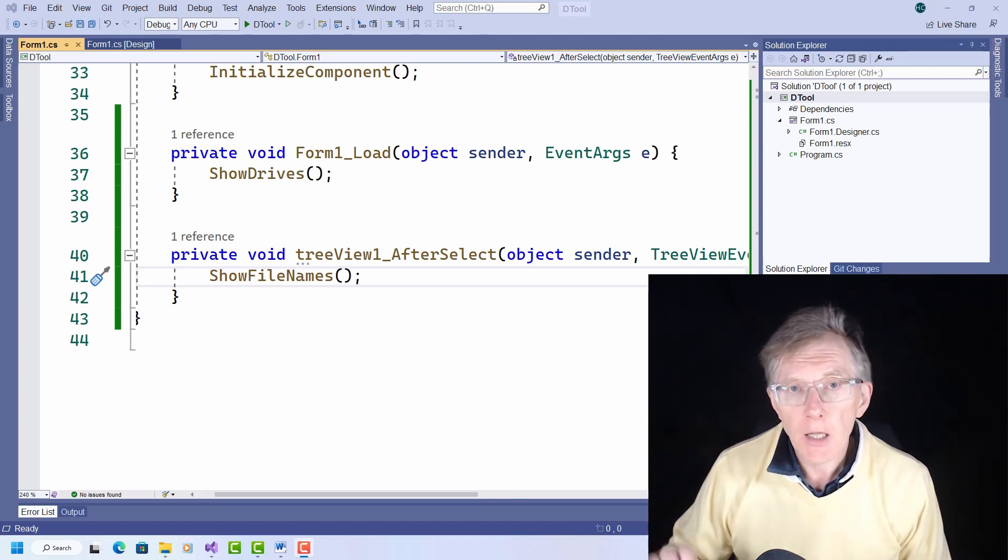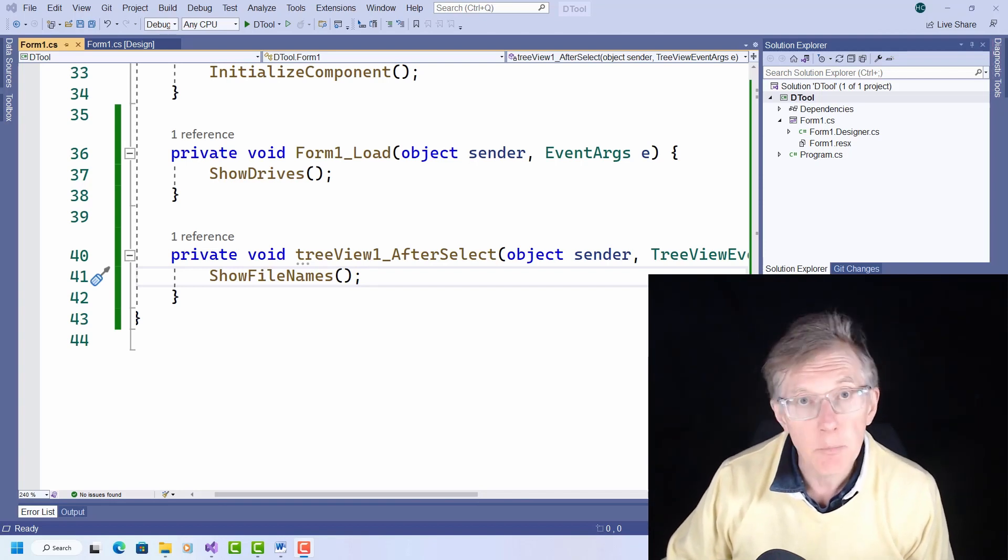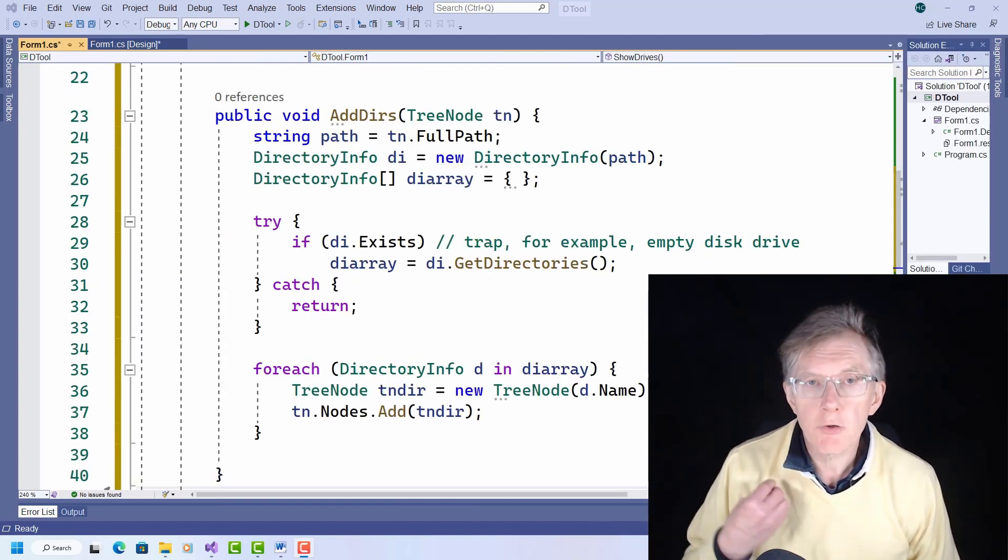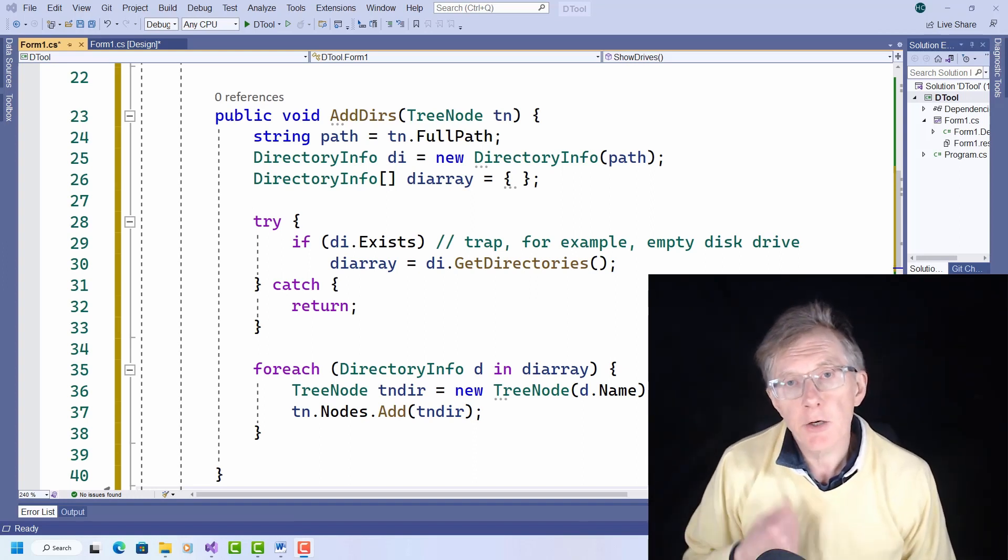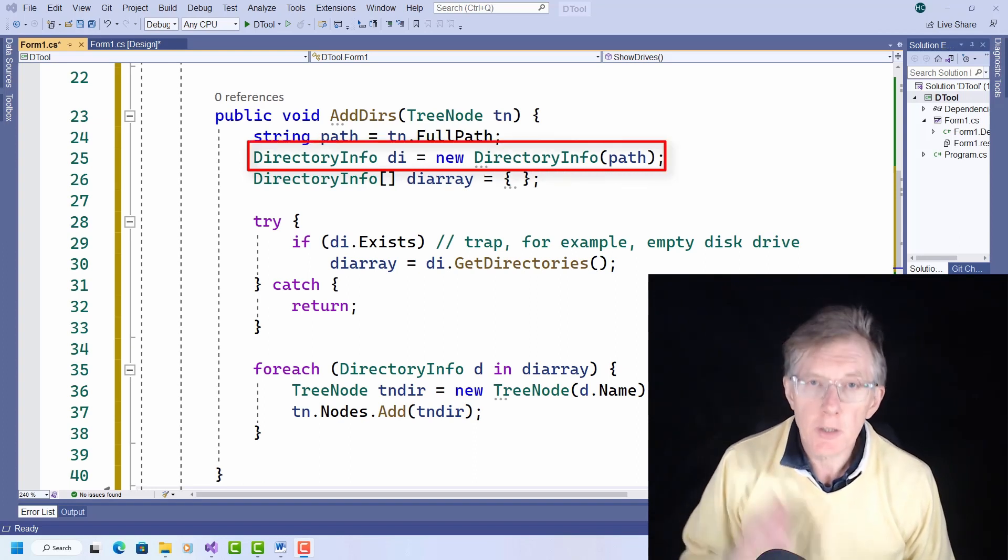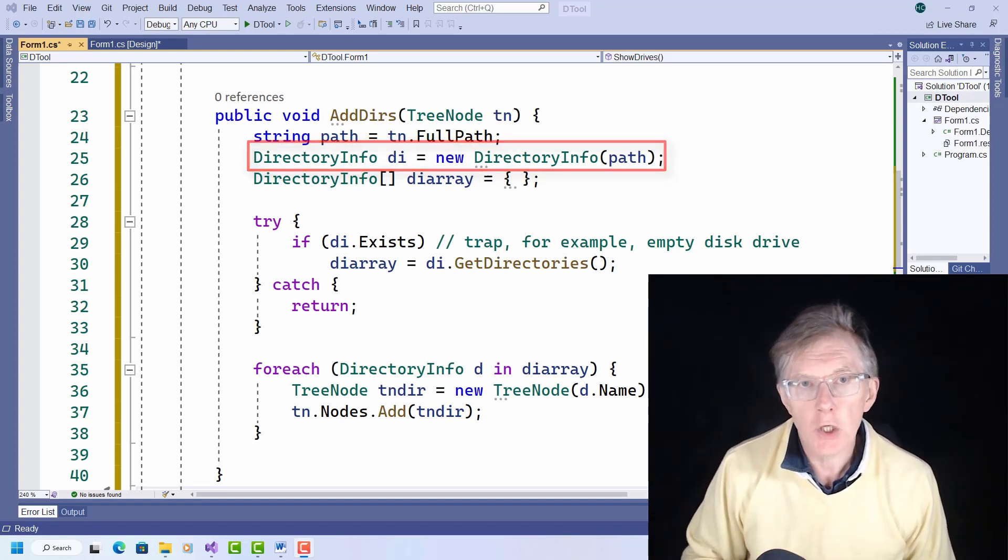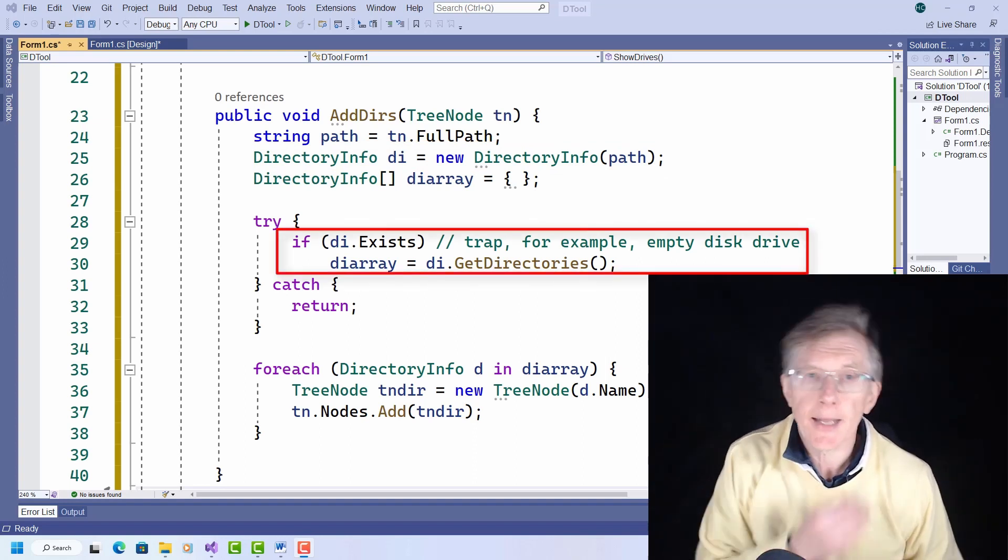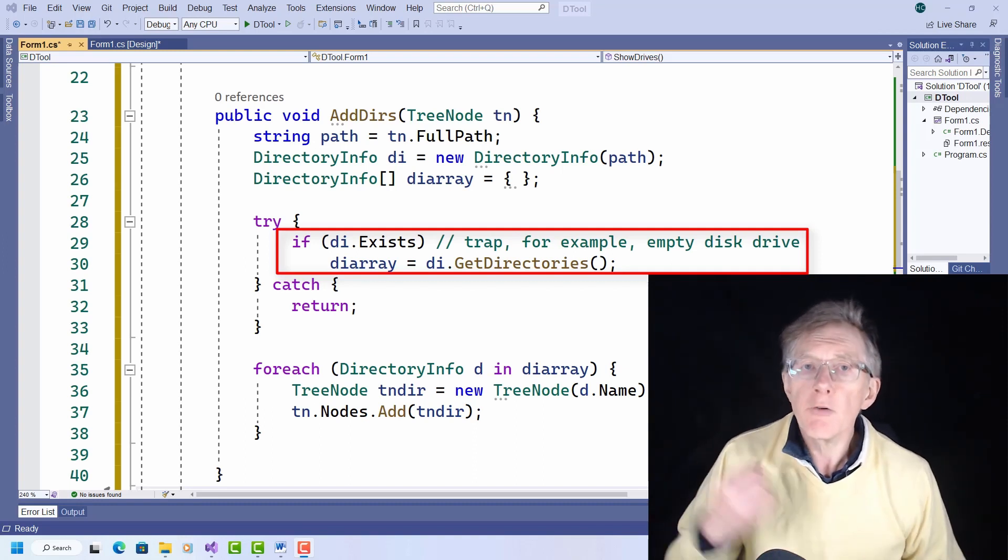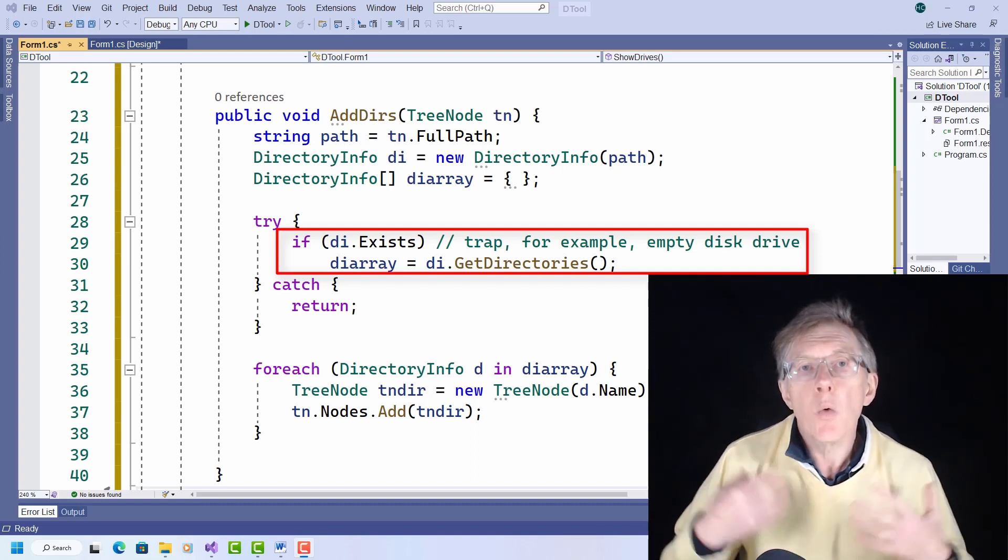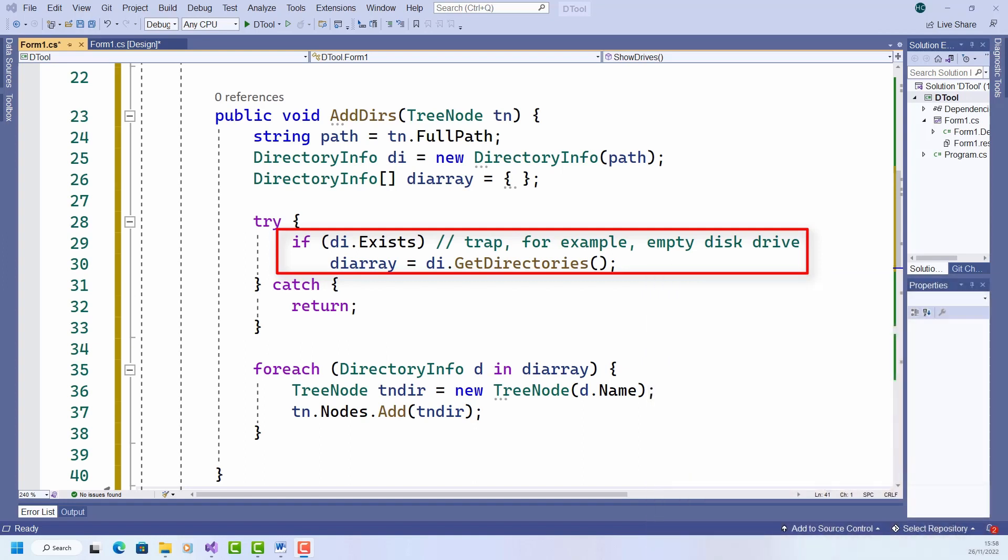Once again, I'll go ahead and write the code to save some time. And here it is. This takes a tree node as an argument and makes use of another handy .NET class directory info. I pass the path of a directory to its constructor and it returns an object initialized with information. I test if the specified directory exists. If so, I call the get directories method, which returns an array of directory info objects representing the subdirectories of the current directory, which I assign here to this array.